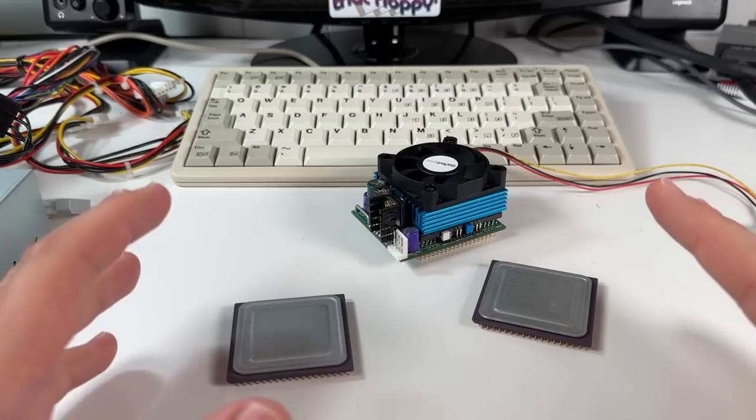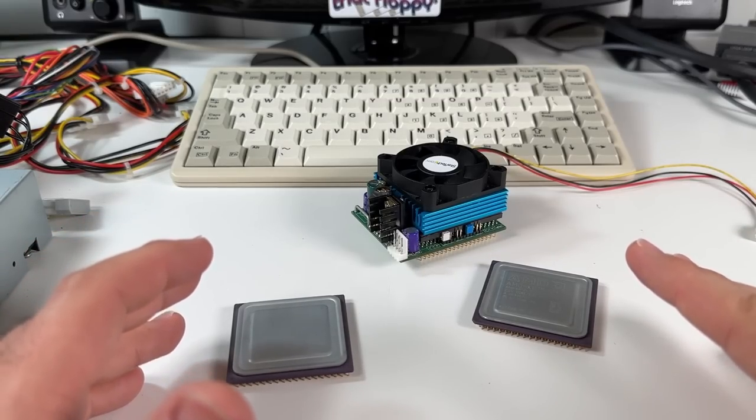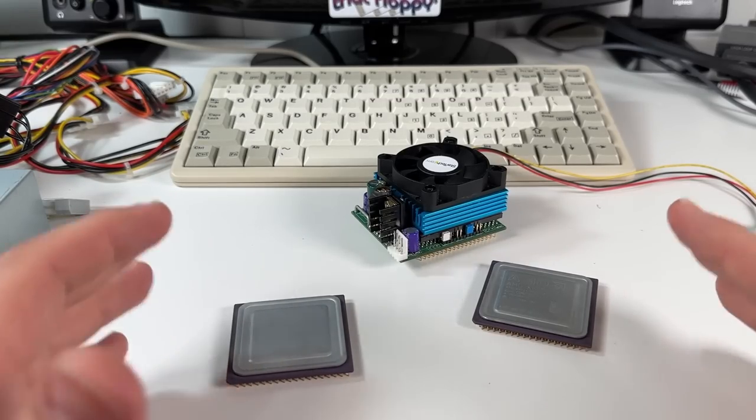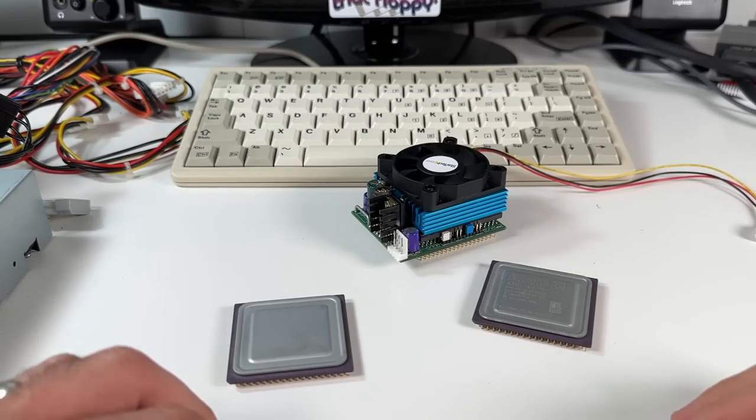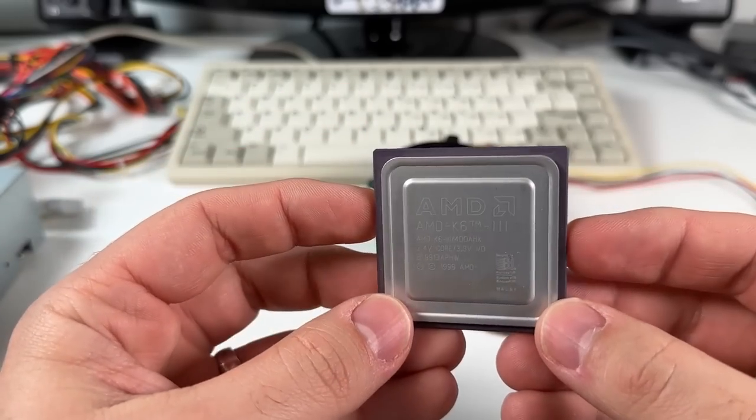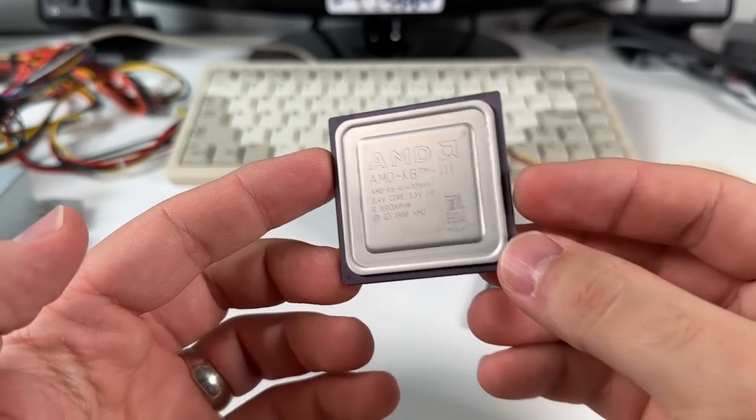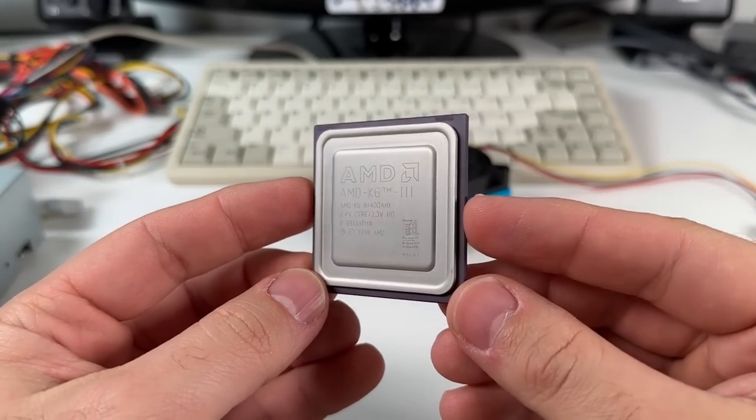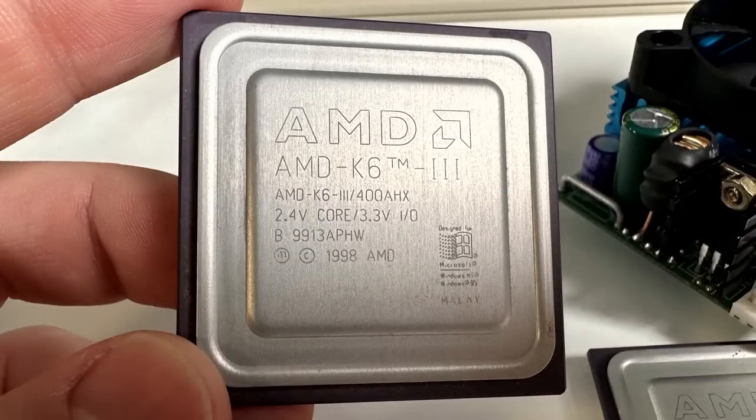So I've got two CPUs here that I want to try out in the Spectra's interposer and see if we can get this system running even faster, if you can believe that. So the first tier is an AMD K6III 400MHz, so I'm not sure if you can see that too well, but I'll get a picture of that. So this one here would be a perfect match for the 6x66MHz maximum.